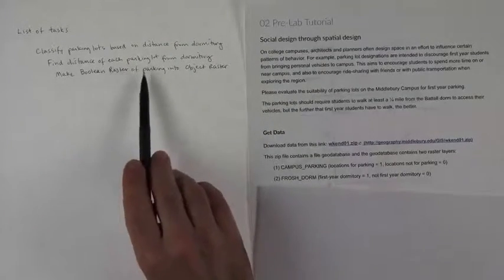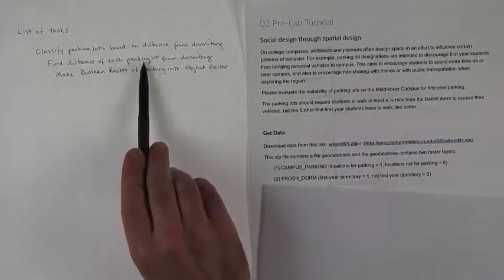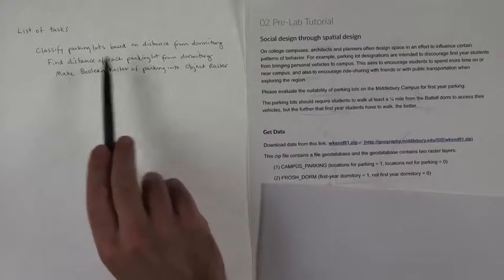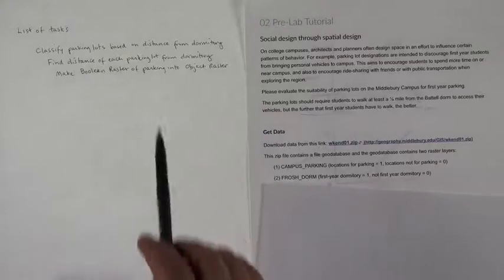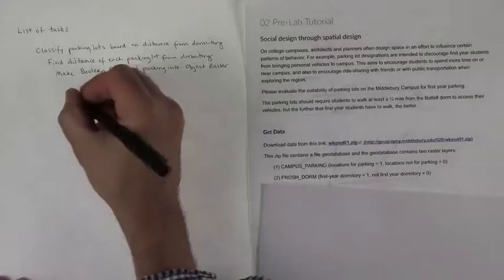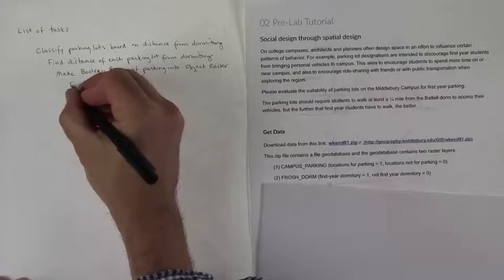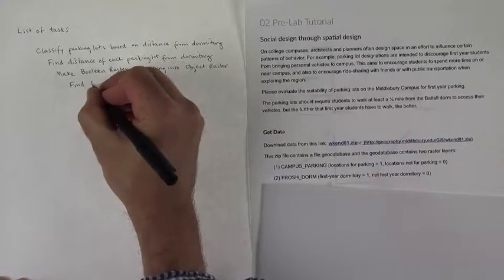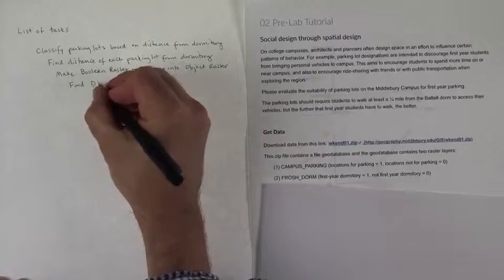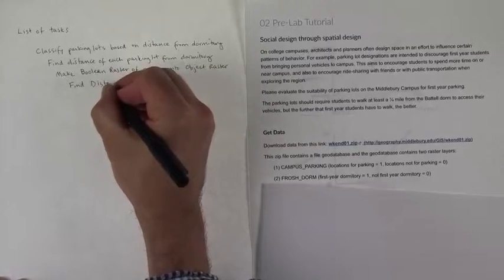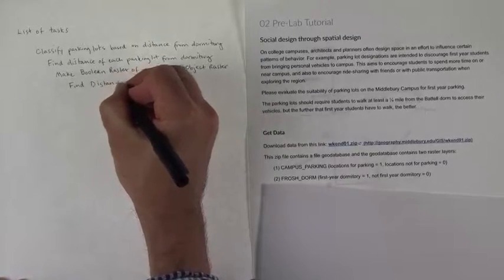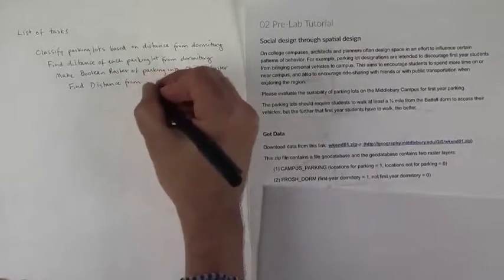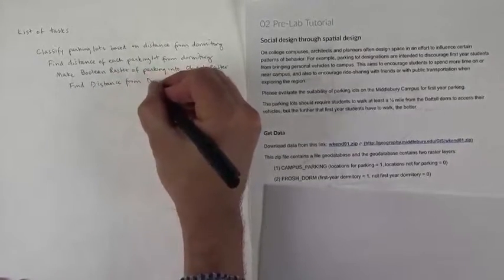And then if we have this, that at least gets this part, but we still don't know the distance from the dormitory. So we're going to also have to find the distance from the dormitory.